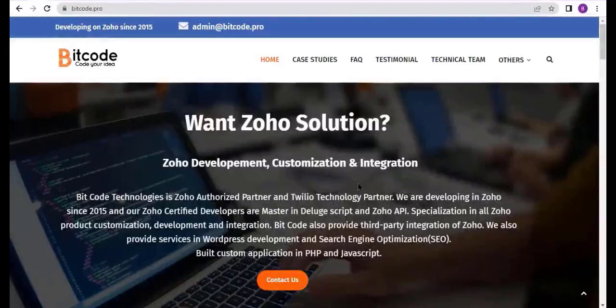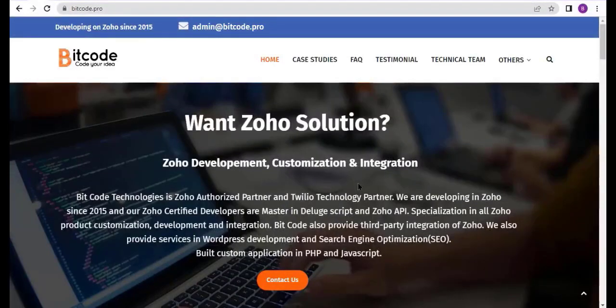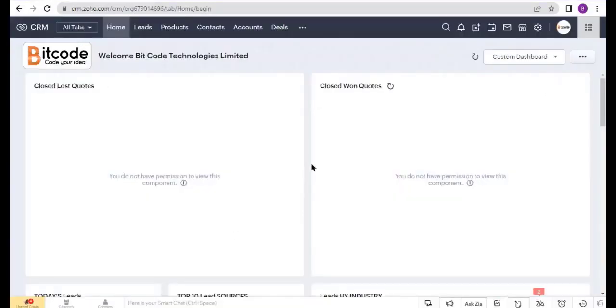Hi, I am Hujarfa, the developer of Bitcode Technology Limited. Today I will show you how to integrate Google Sheet with Zoho CRM by using custom functions. This is the Zoho CRM page. First, I will create a Google Sheet connection.